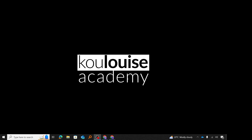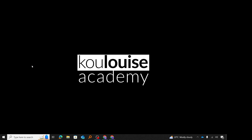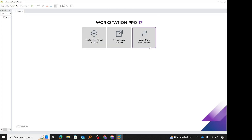I'm prompted to restart my computer; I'll say no and restart manually. I'll search for VMware Workstation to launch it. When VMware Workstation Pro opens for the very first time, we have two options: enter a license, or use it for free for personal use. We want to use it for free, so we choose 'use VMware Workstation 17 for personal use', click continue, and it says 'thank you for using VMware Workstation'. I'll click finish, and this is the interface for VMware Workstation Pro version 17.5.2.